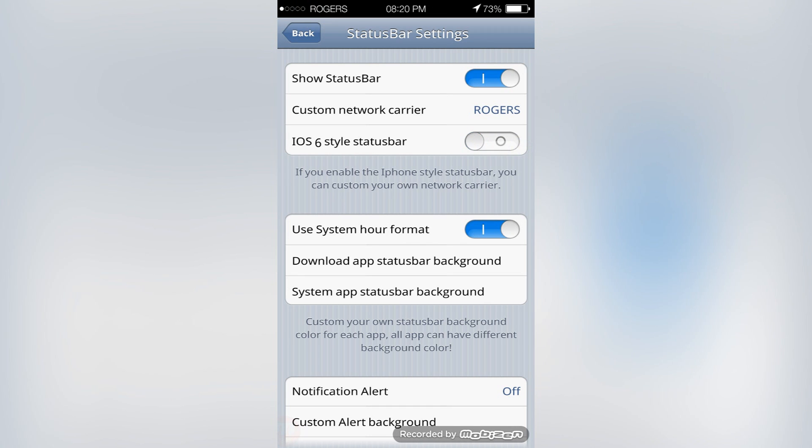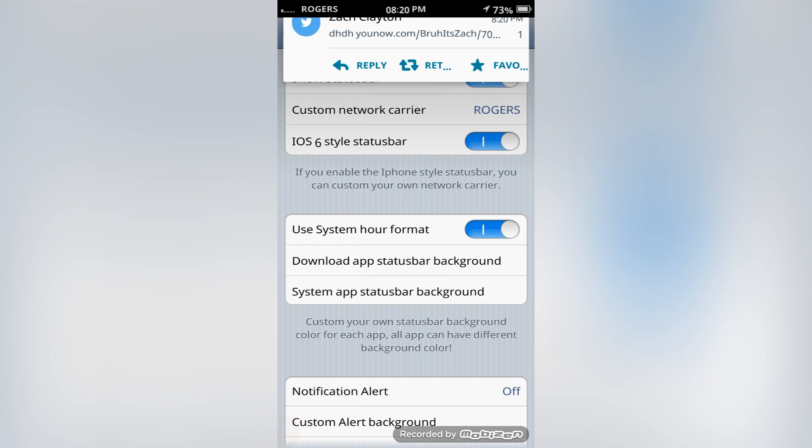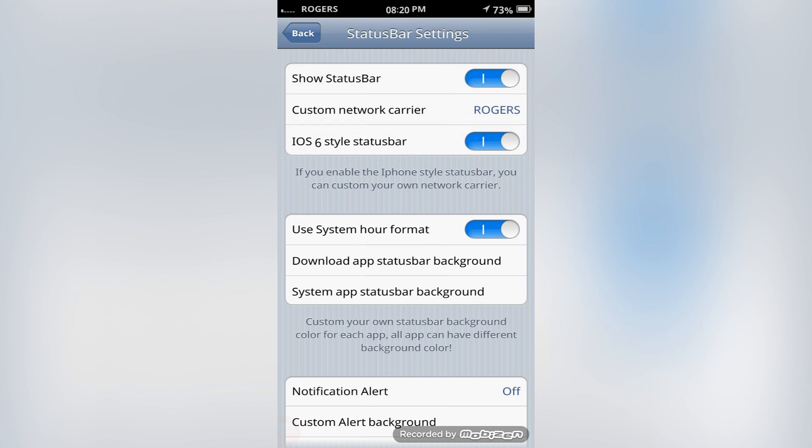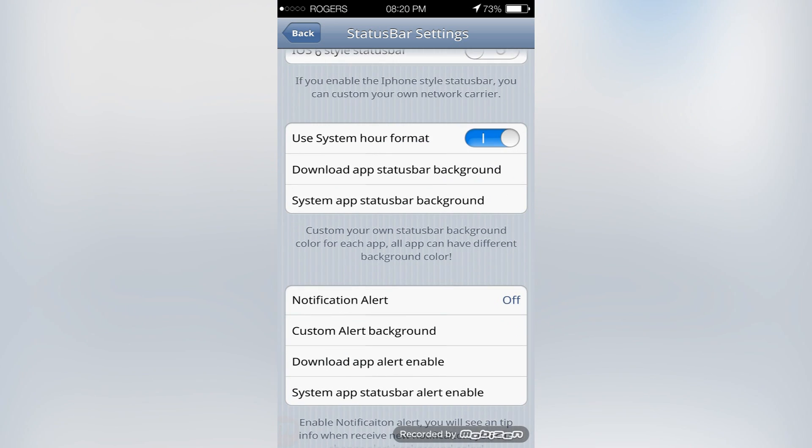Now you can maneuver all the quick toggles the way that you like it. Here we go, I'm just going through clicking the things that I want and it's completely customizable based on what you need in your Android launcher.